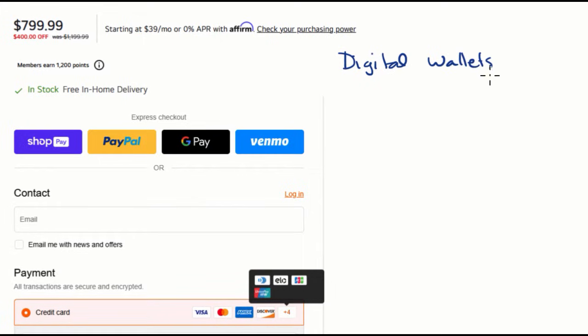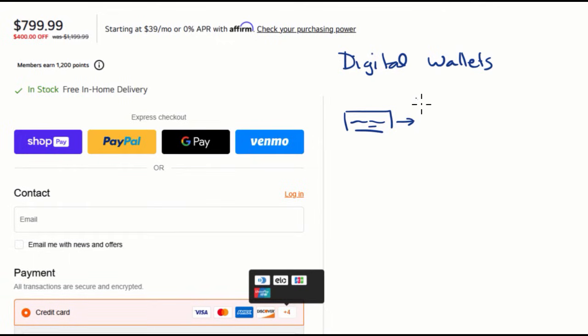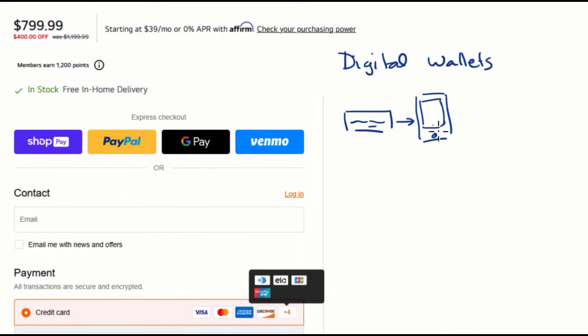Digital wallets are where you take your credit card, so this is your credit card right over here, and you link it to a digital wallet that's usually going to be on your phone, sometimes on your watch as well.